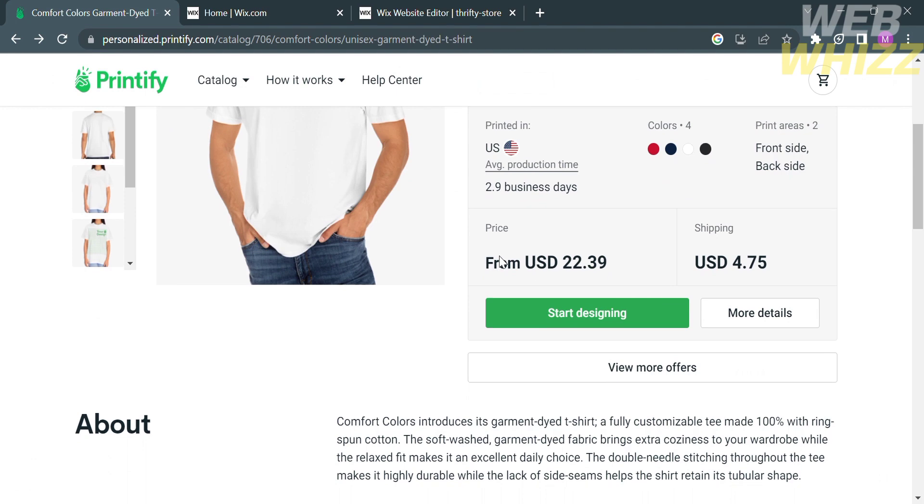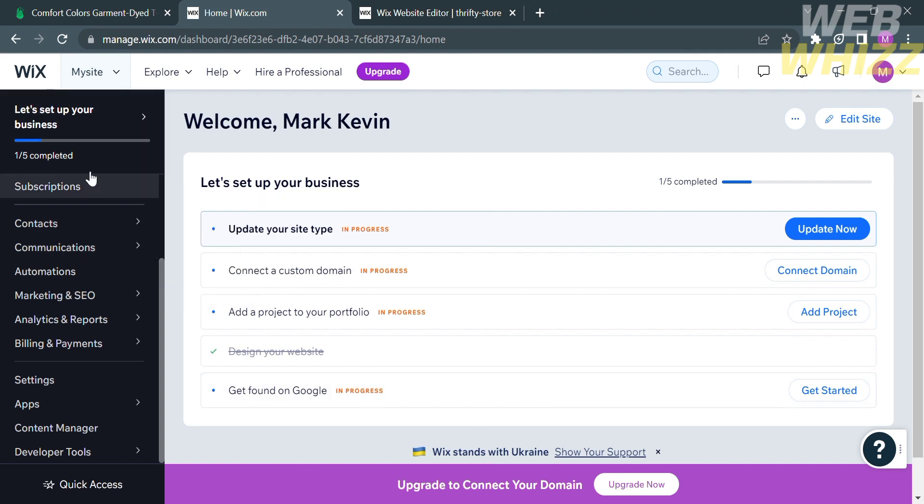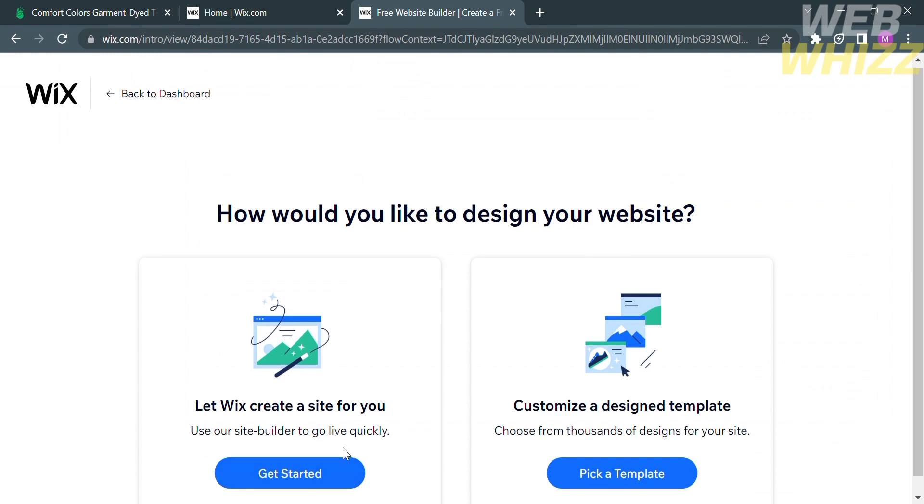After that, the next thing that we need to do is to log in our Wix account. On Wix.com, just register or log in with your existing Wix account and proceed by clicking the edit site which is located on the top right corner. You will be directed in here.